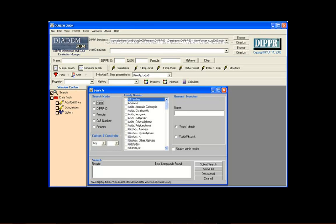If this is not your first time opening Diadem, your settings from your last use, including which database you used, are remembered by the program.